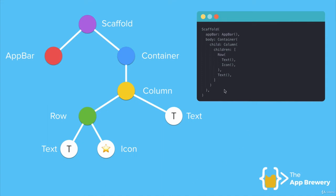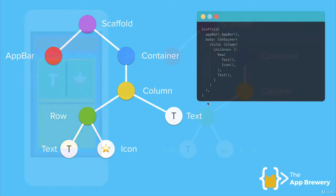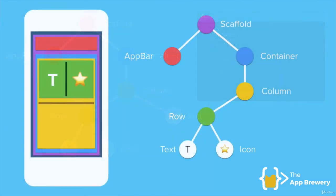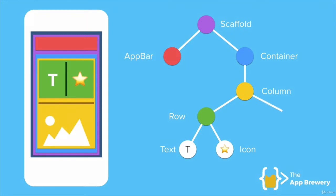So creating a user interface like the one we have here is as simple as writing a few lines of code like this. Now, while a lot of these widgets that we've seen so far are basically UI widgets, right, their functionality is mainly to either lay things out or to show pieces of text or icons. Now there's also other widgets that have some functionality.